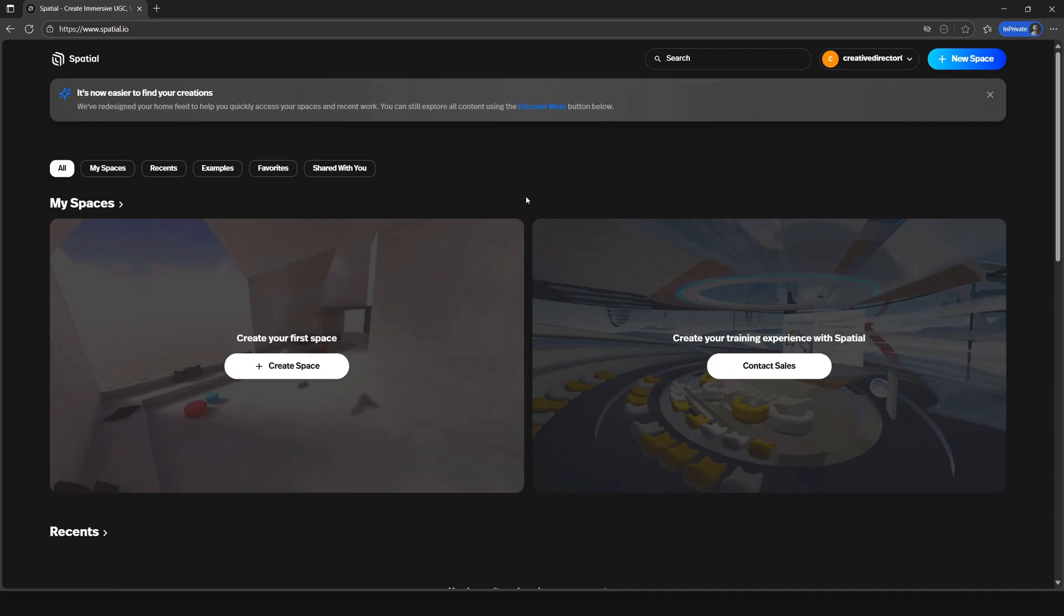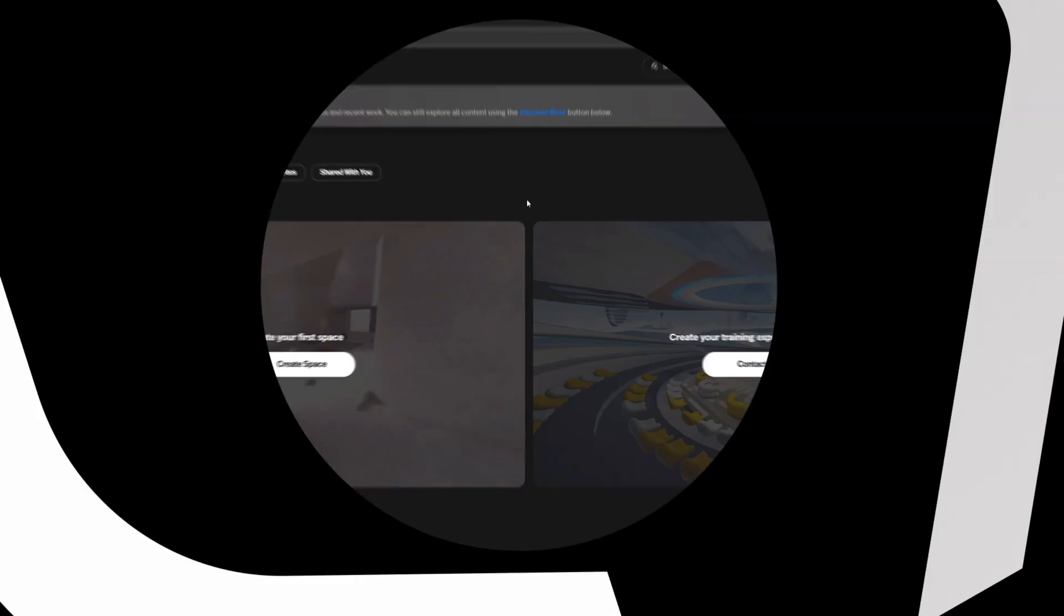In our next video we're going to take a look around to help you get more familiar with the different options so we can then create your first space.